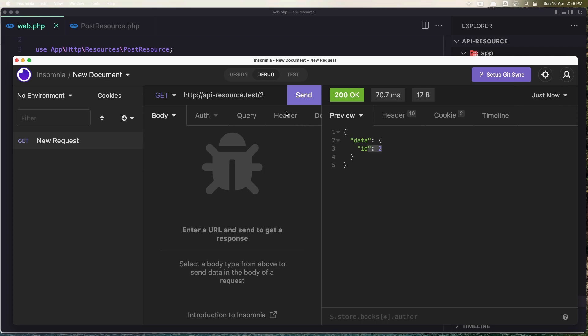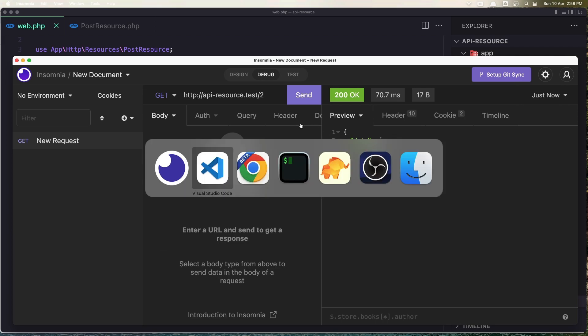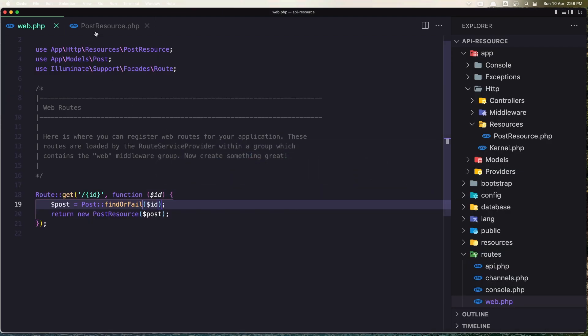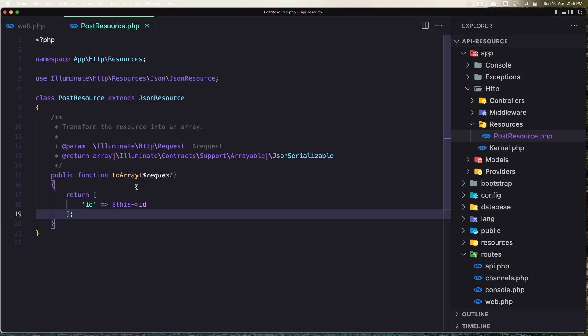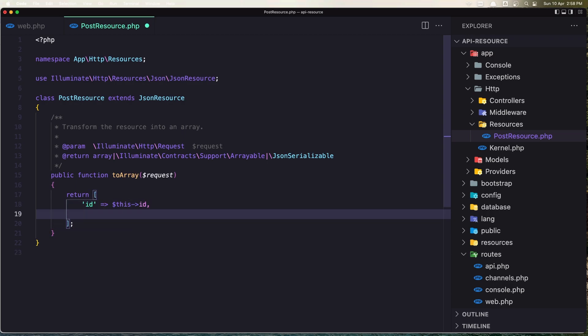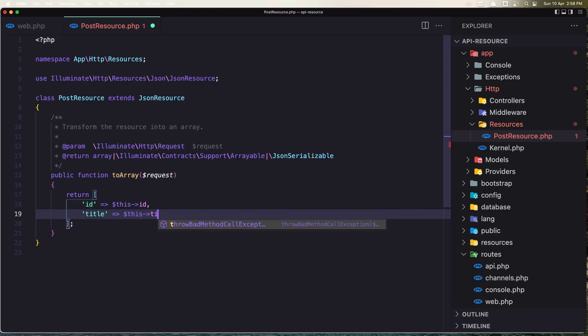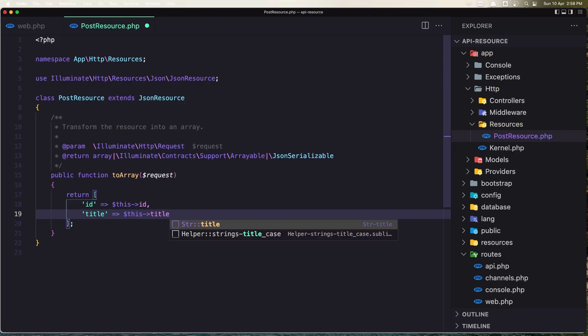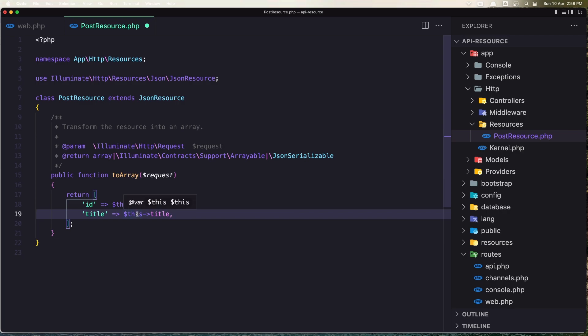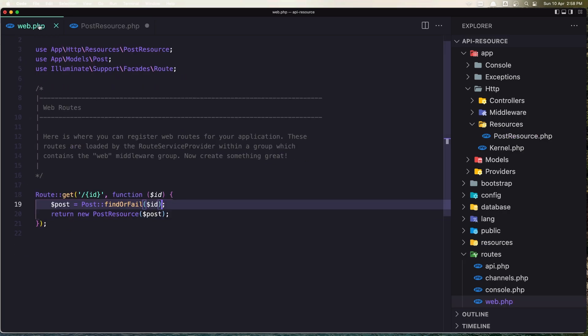And also display the title. So let's come here to the PostResource and say 'title' => $this->title. Now we have all the properties of this post.